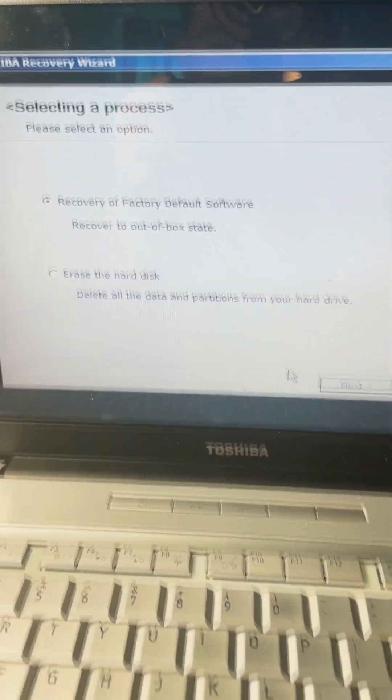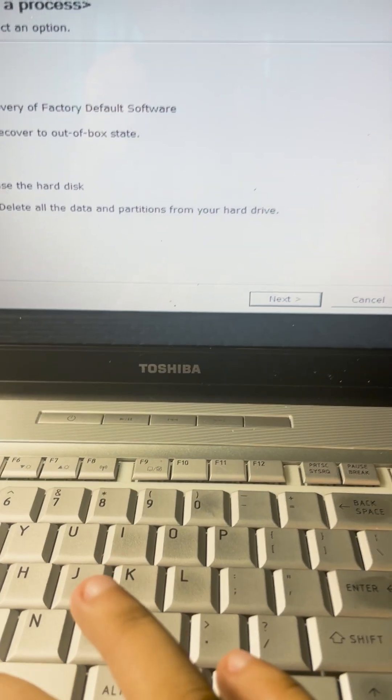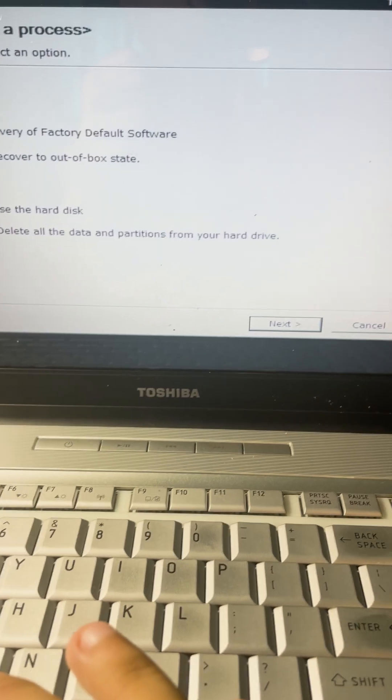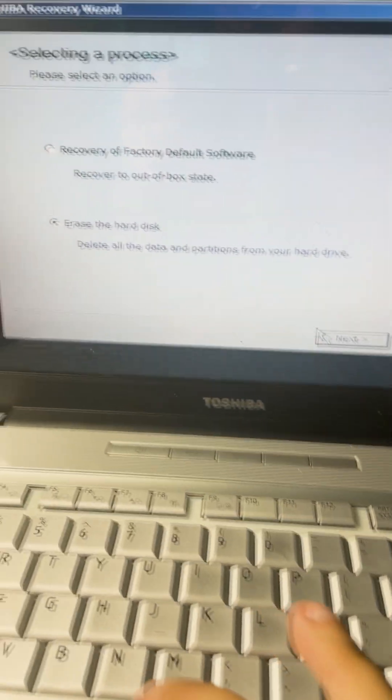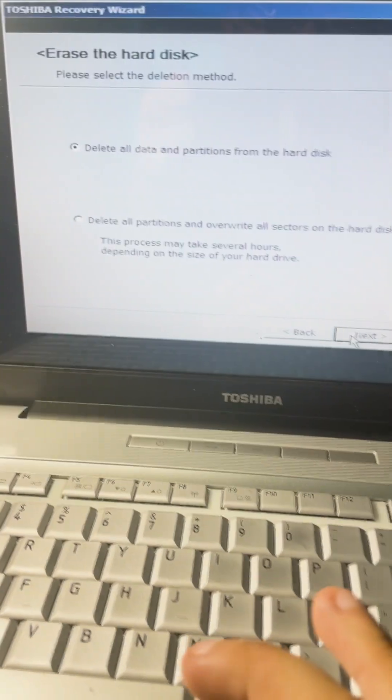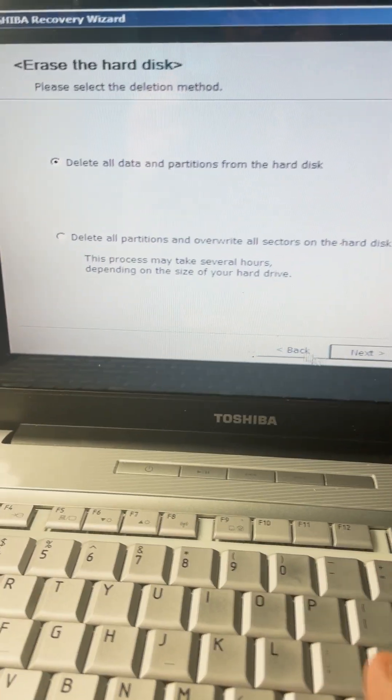Click on where it says erase the hard disk, then click next. Then click on delete all partitions.